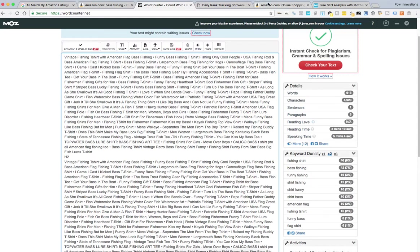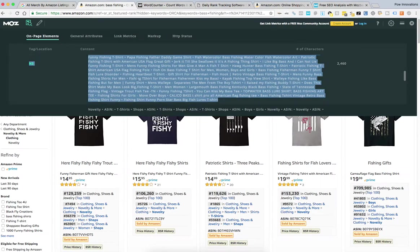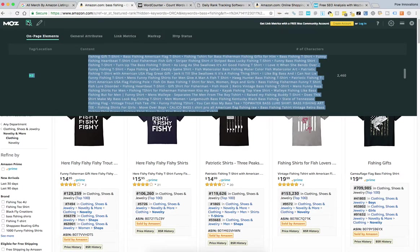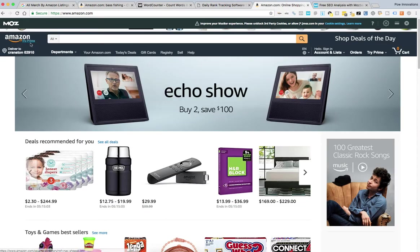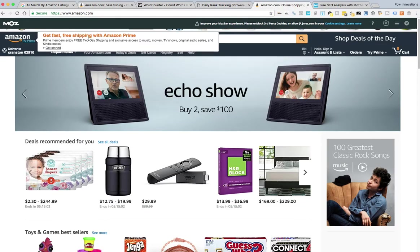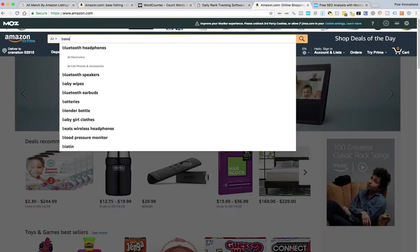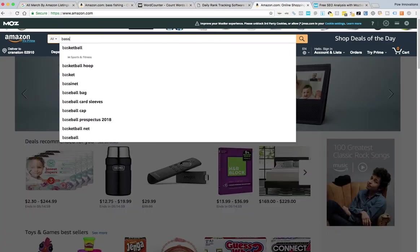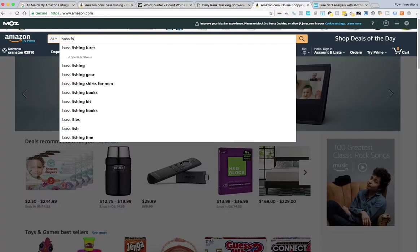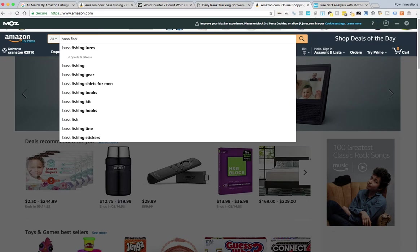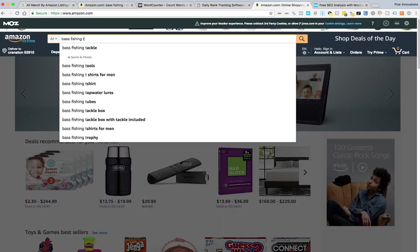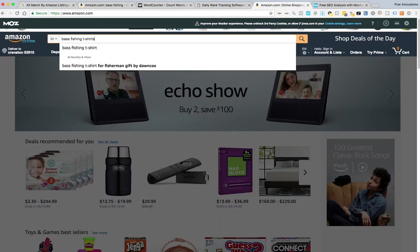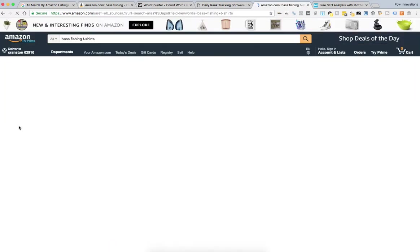And then you can also, so you're not just looking at Merch by Amazon t-shirts because that's what MerchInformer does. You can also go to Amazon itself, key in the same keyword. If I can spell right, unlike me. Search for that on Amazon itself.